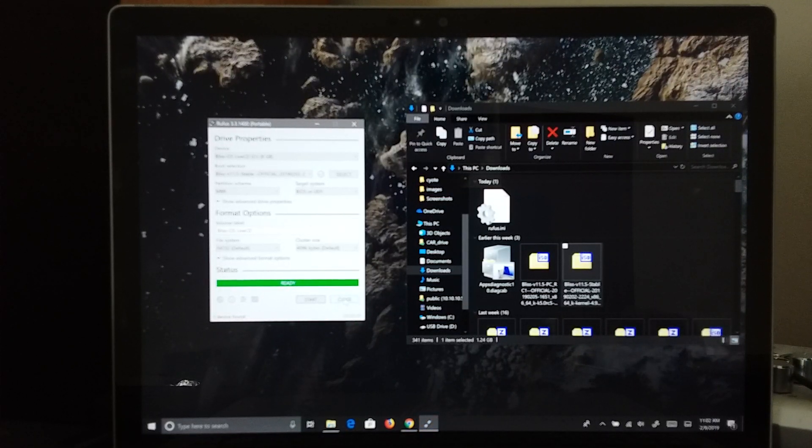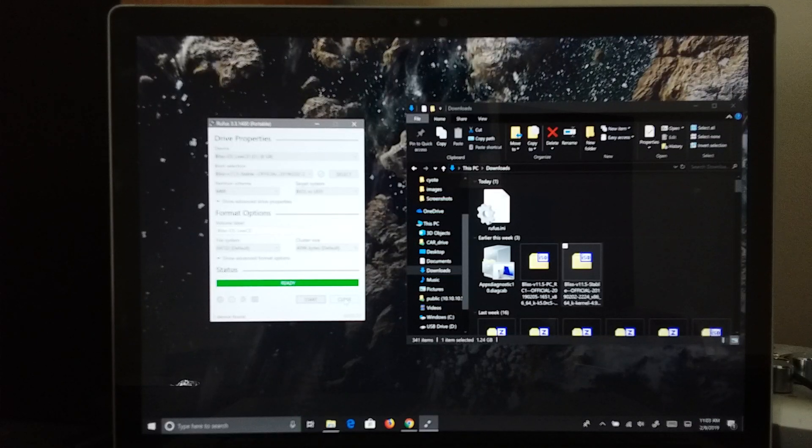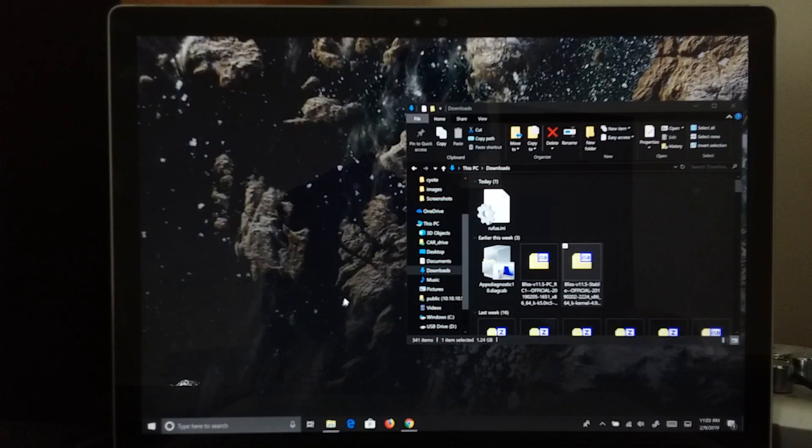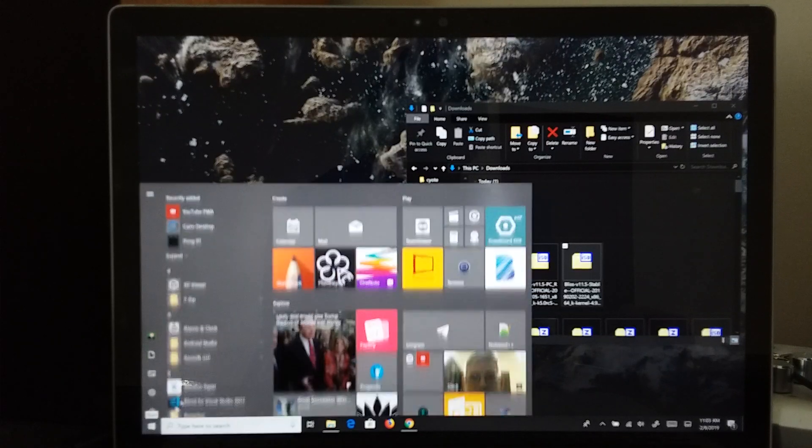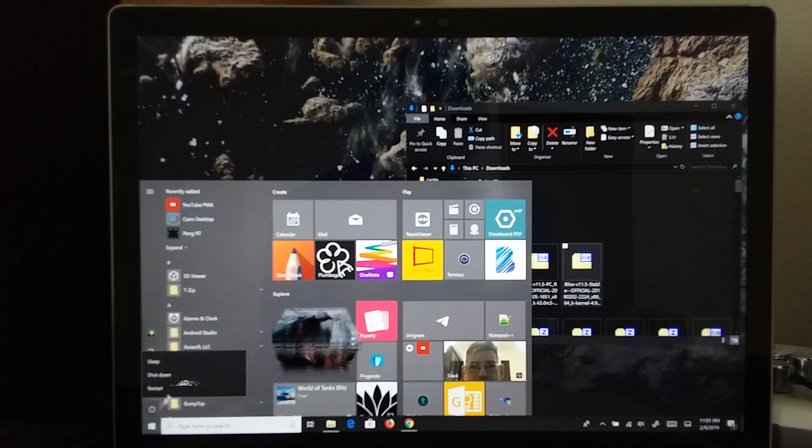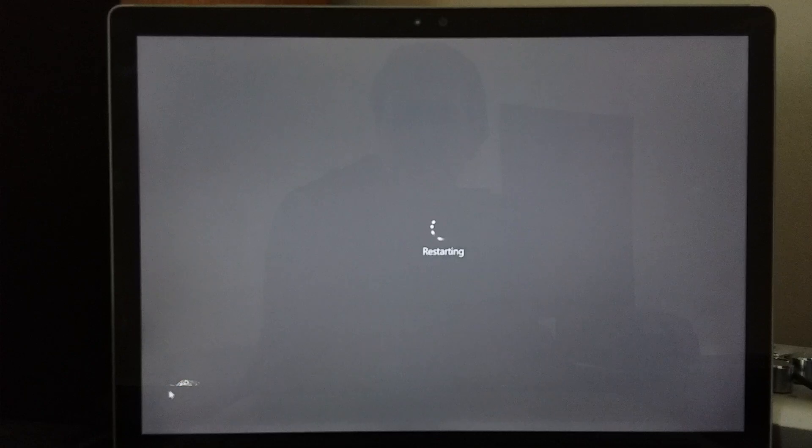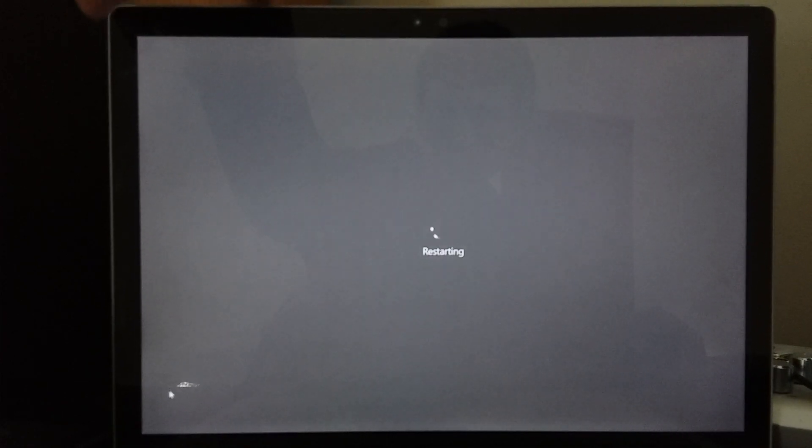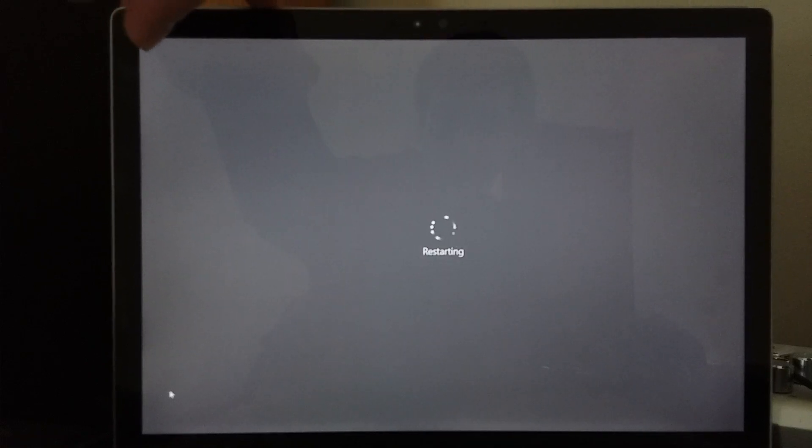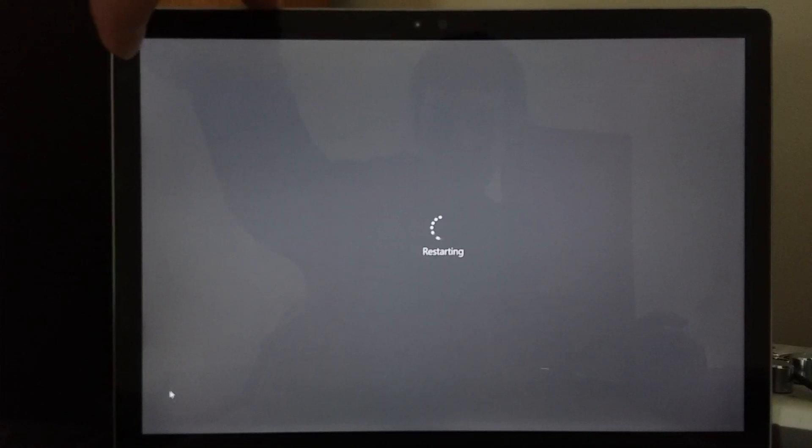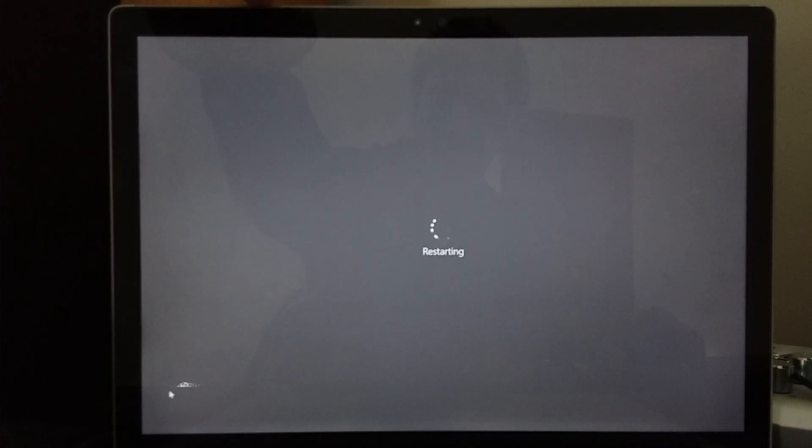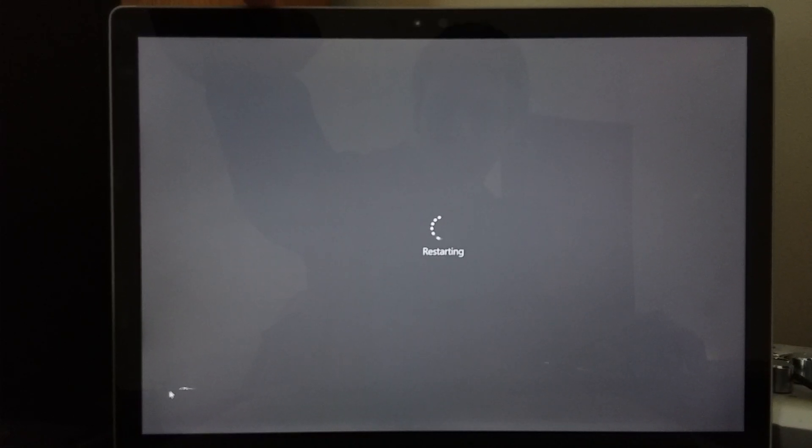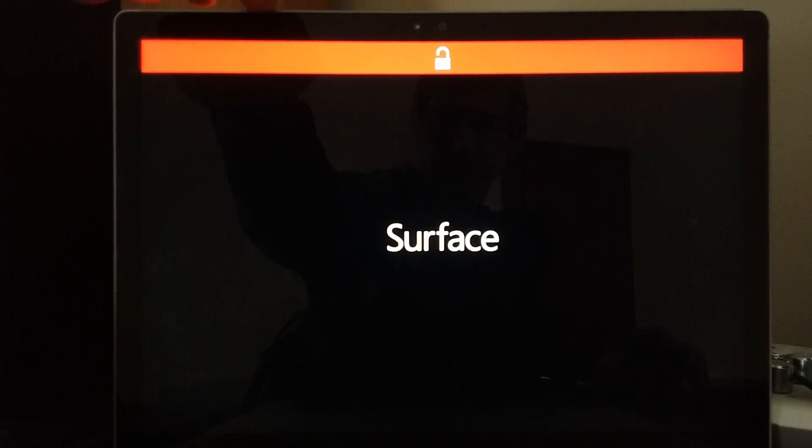So now that that is finished, we will close this and reboot our machine. Now on Surface Books, we have to hold the volume down button to boot with USB or secondary boot. So I will be holding down the volume down whenever it restarts. I do have secure boot disabled.